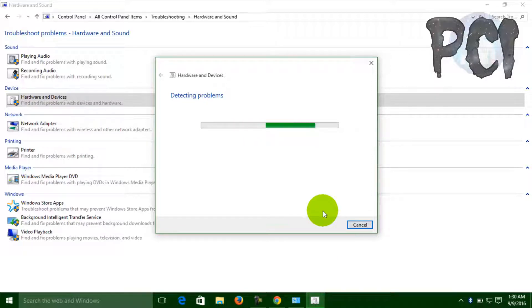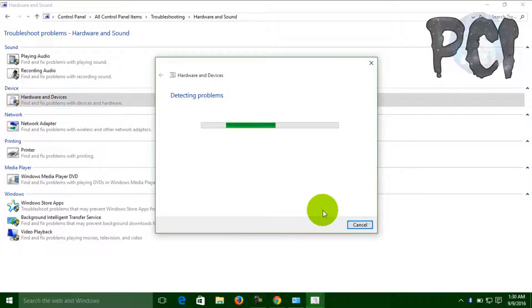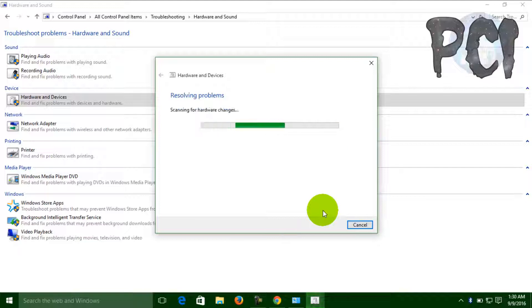It will take some time, sometimes one or two minutes, but it will fix your problem. Just wait some minutes.